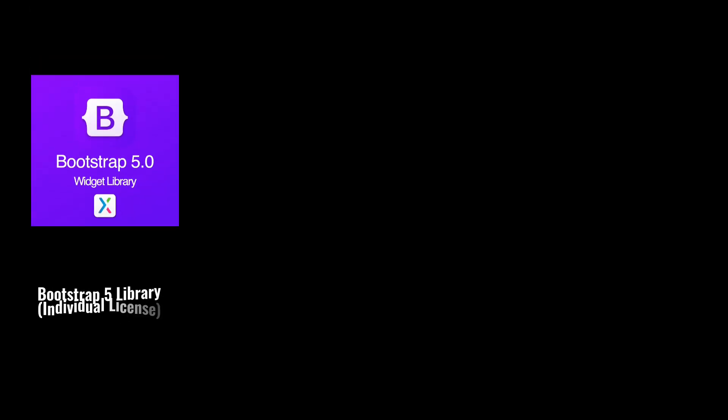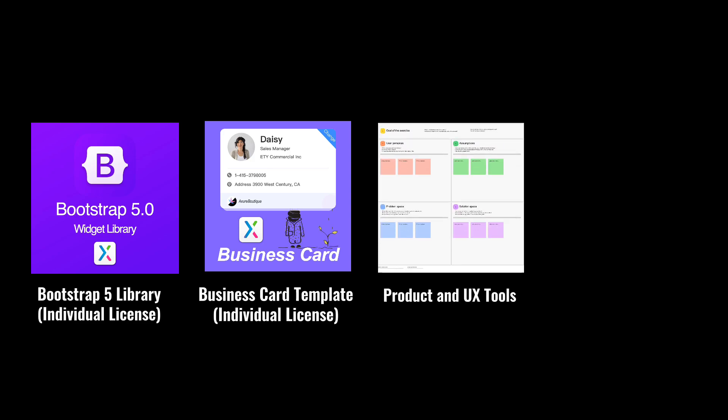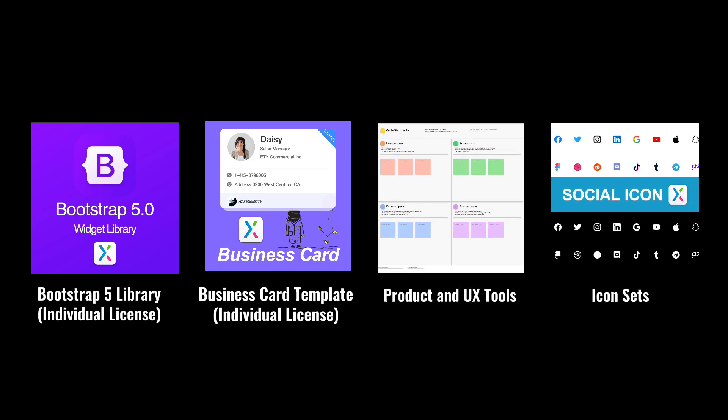If you enroll in this course, I will give you a lot of products as gifts. This includes a Bootstrap 5 widget library, a business card app template, as well as various product and UX tools, and icon sets.